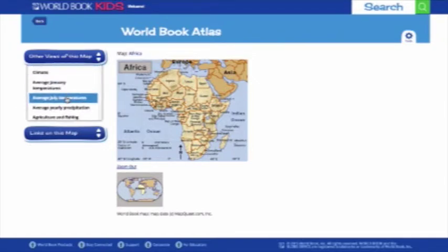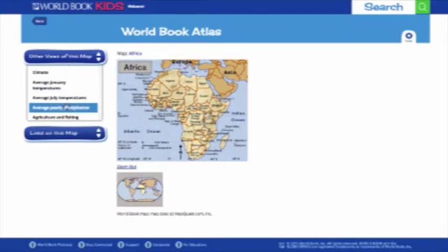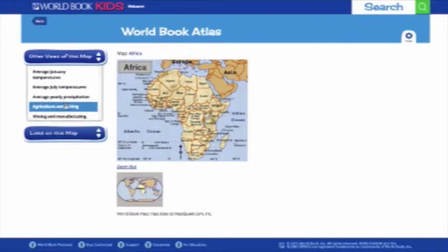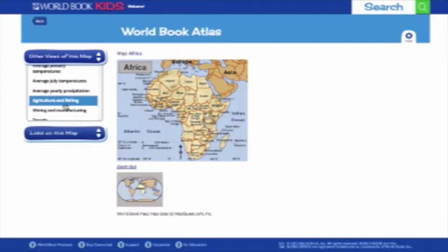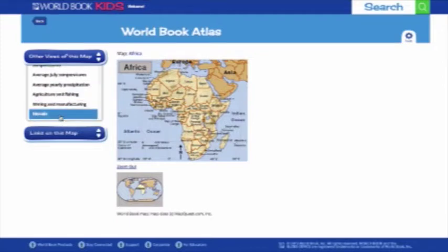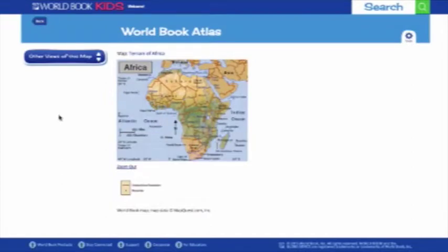From here you can view population density, climate, temperatures, average precipitation, terrain, and more. The Atlas feature brings together a terrific amount of information.